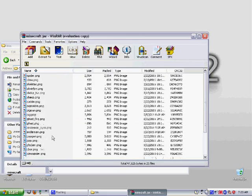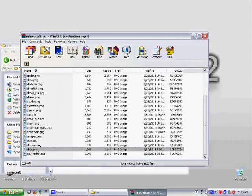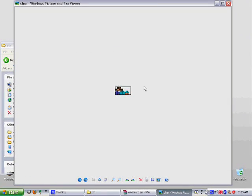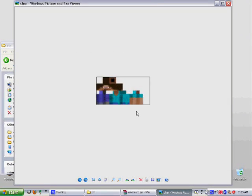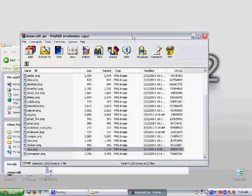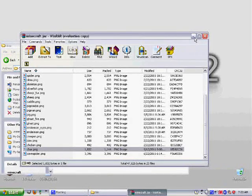Find char.png. This is what your character looks like when you're in offline mode.